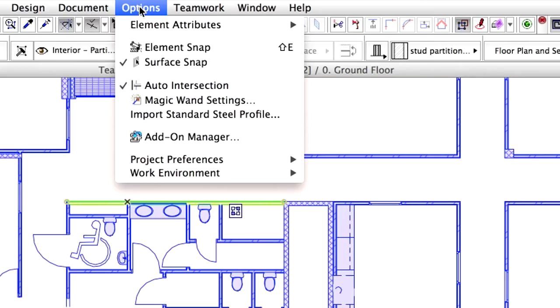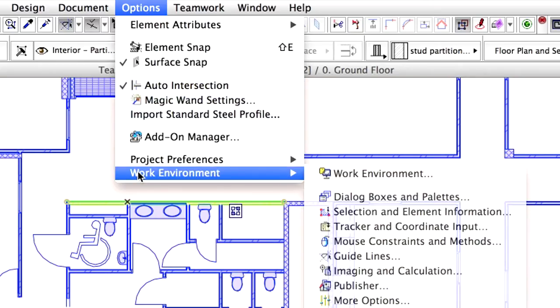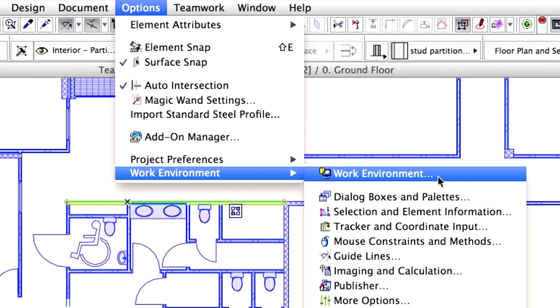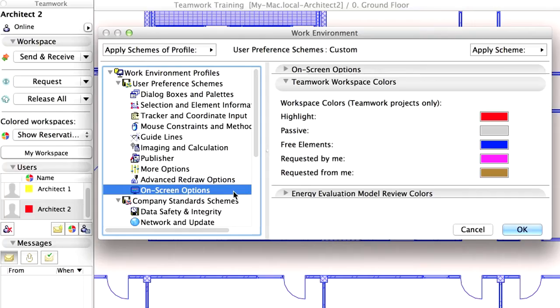This is available by activating the Options, Work Environment, Work Environment Menu command, and selecting the on-screen options from the list on the left side.